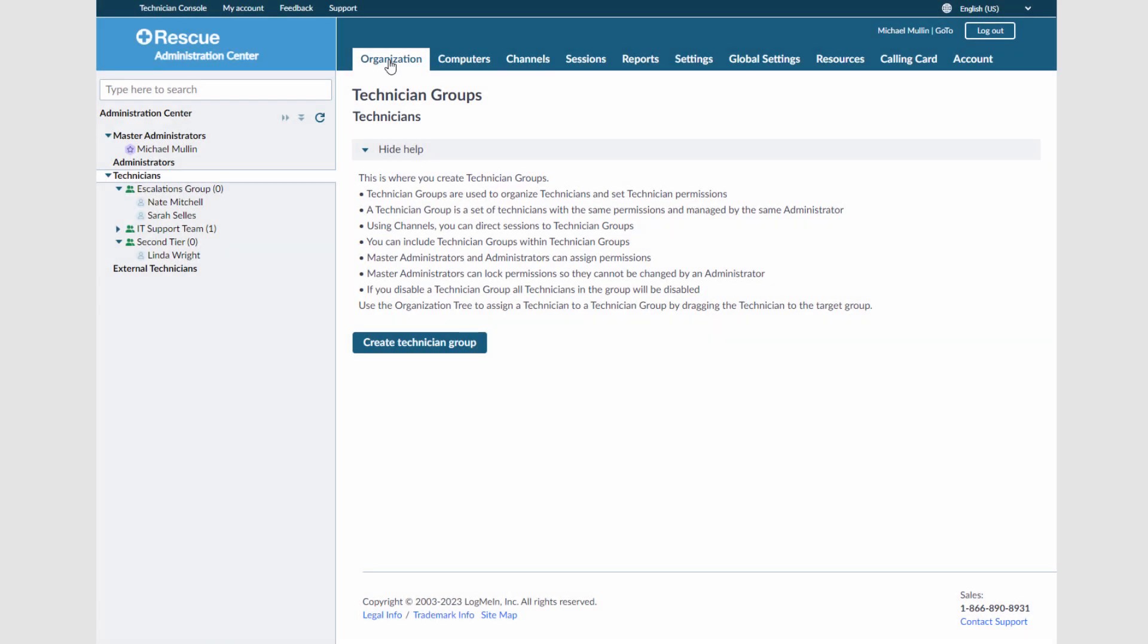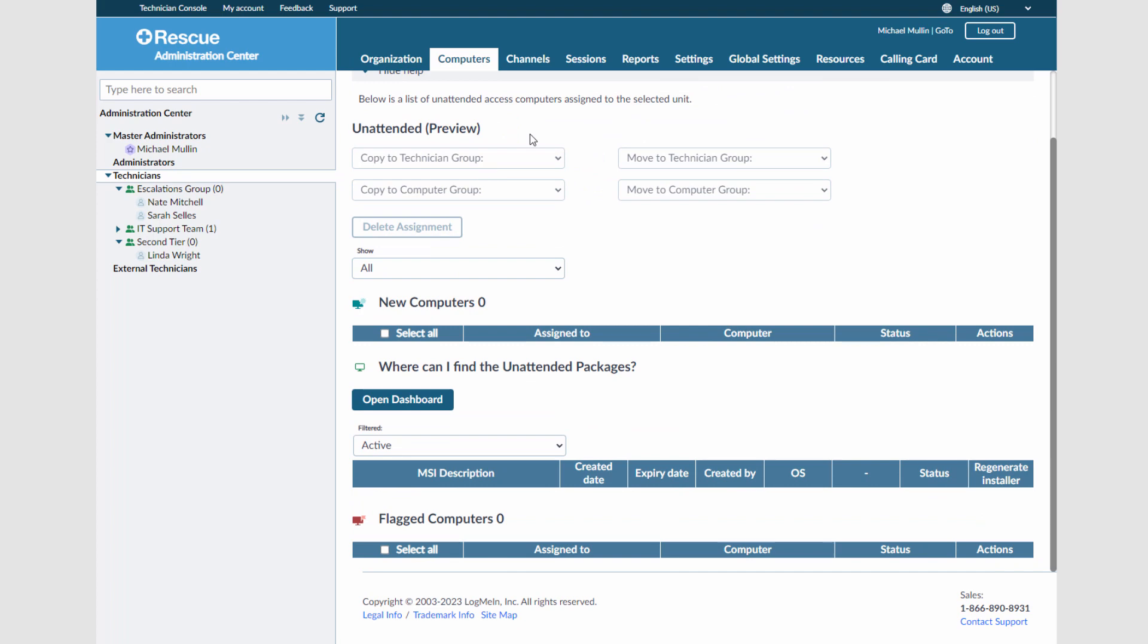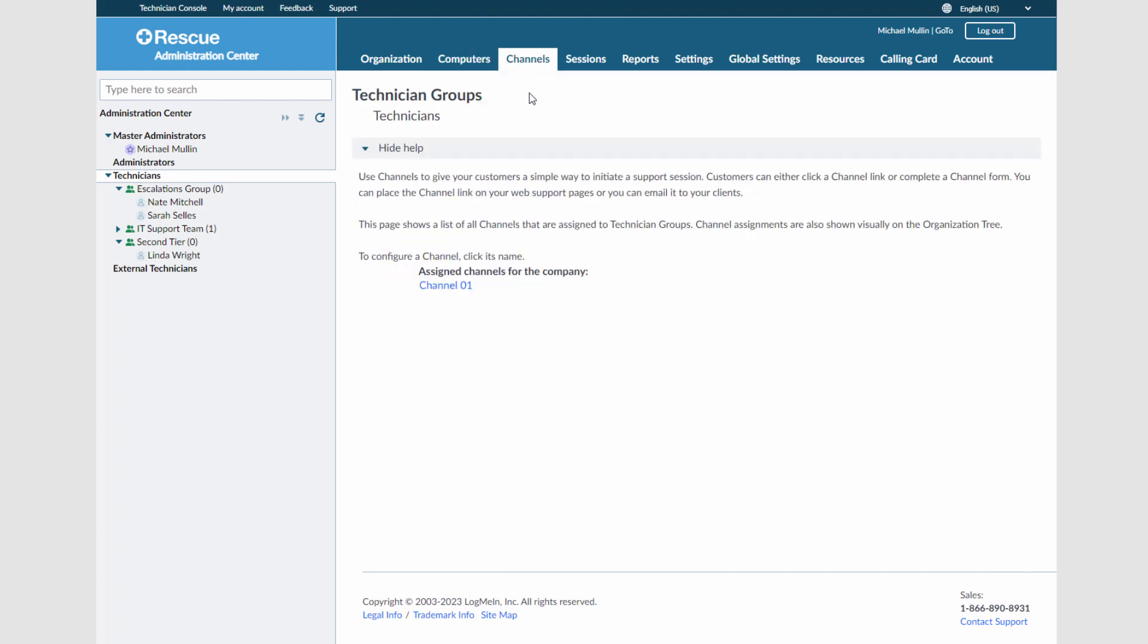There is a variety of other tasks that can be completed in the Rescue Admin Center. Next to the Organizations tab, you can select to view all unattended computers and company channels that are set up.